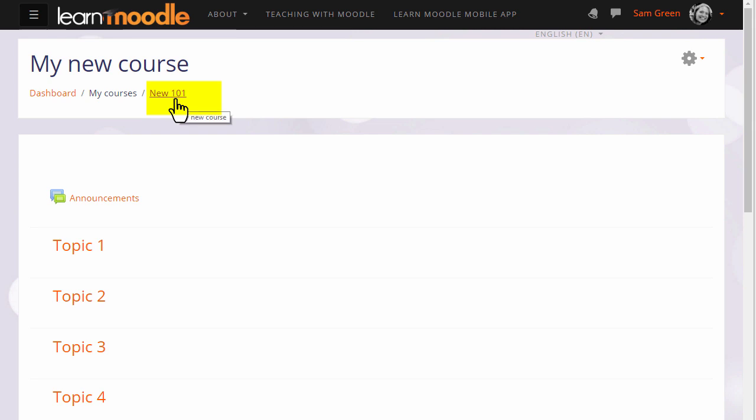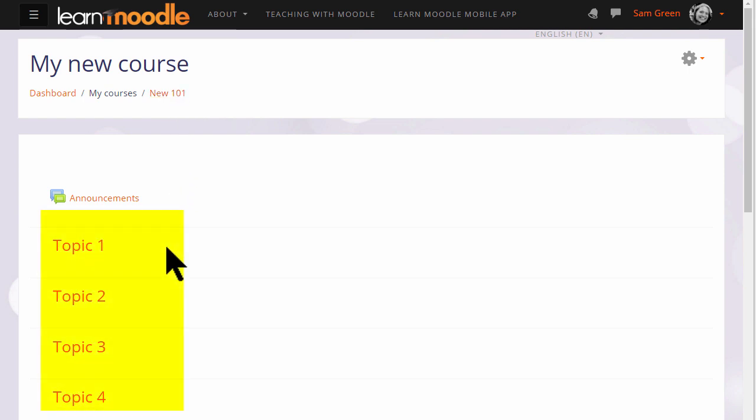You can also change the format, how your resources and activities are displayed. This course is in numbered topics, for instance, which can be renamed as we'll see later.